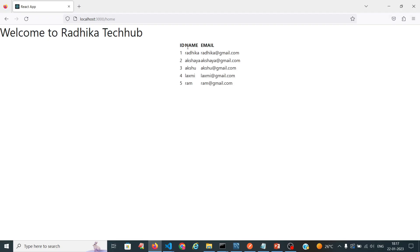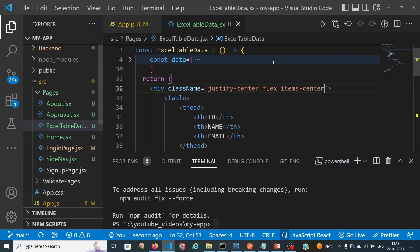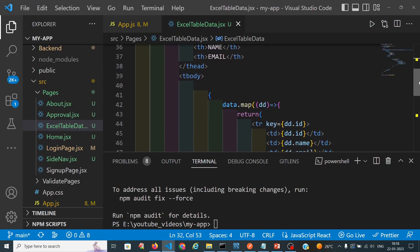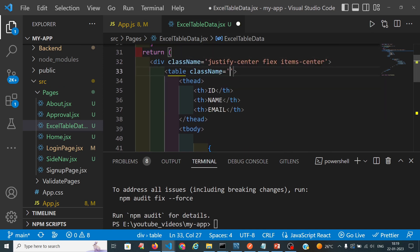So we will see the output. You can see the ID, name, and email. I want this data displayed as a table and then we will export it to our Excel sheet.